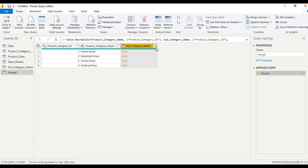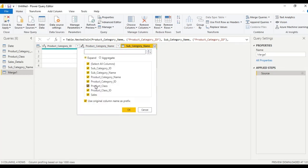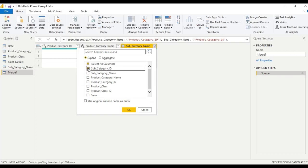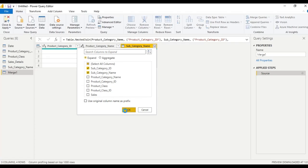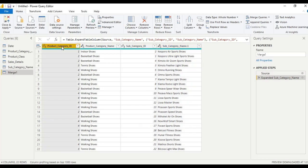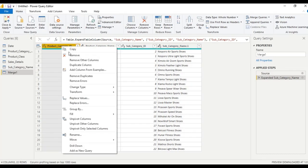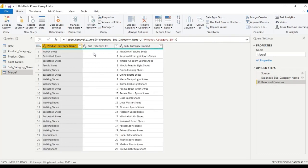We have product category name and subcategory name. Let me re-extract this — uncheck 'Use original column name as prefix', select subcategory ID and subcategory name, click OK. Remove this column and we have product category name and subcategory name.